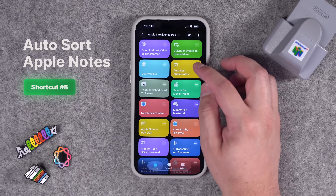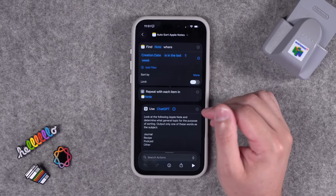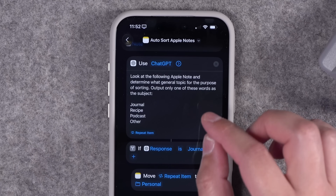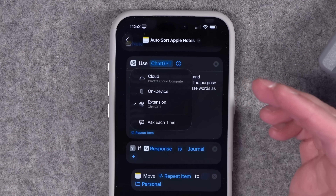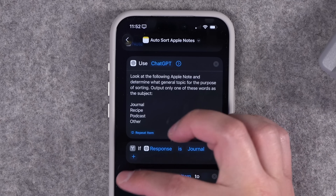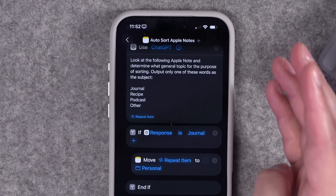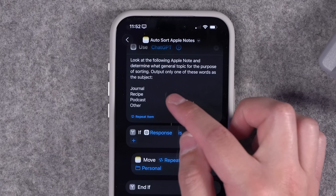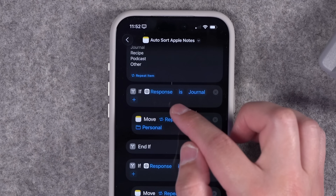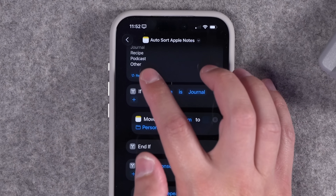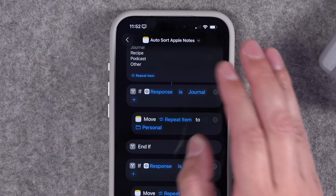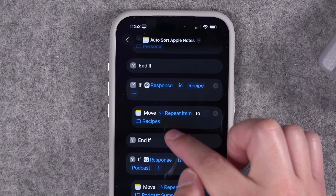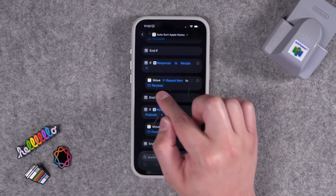Number eight: Jana in the YouTube comments asked, can Apple Intelligence automatically sort my Apple Notes? Turns out it can. This shortcut gets all your Apple Notes from the last week and repeats with every note from the last seven days. It uses the Apple Intelligence Use Models action — I have to use the GPT extension because when text is past a certain length the private cloud compute model errors out. The prompt says organize my Apple Notes into four different categories: journal, recipe, podcast, or other. Choose topics that relate to your folders in Apple Notes, and in each if-statement where it says if response is, change those words to match what you put in the prompt. When a note matches, Apple Intelligence moves it to the corresponding folder.